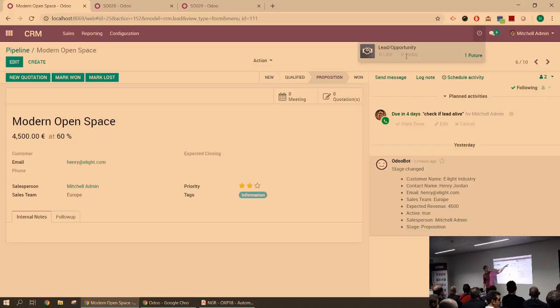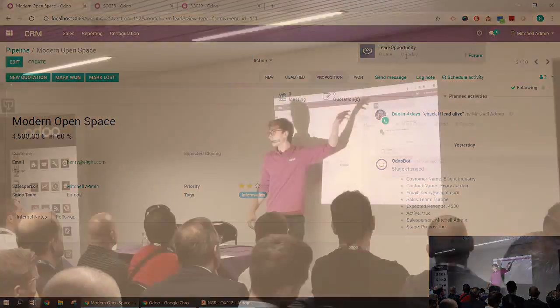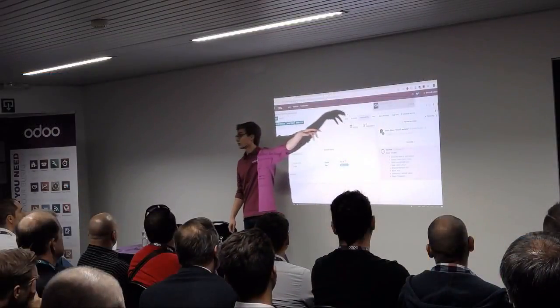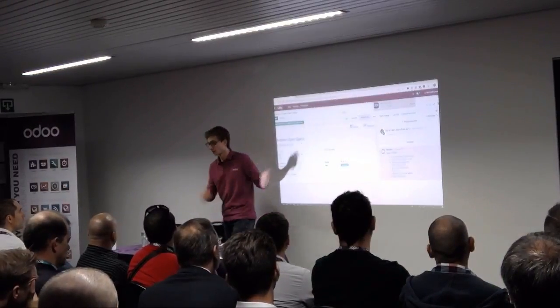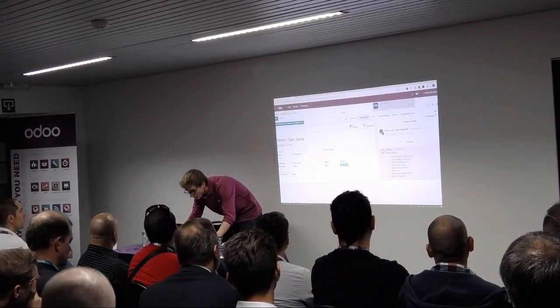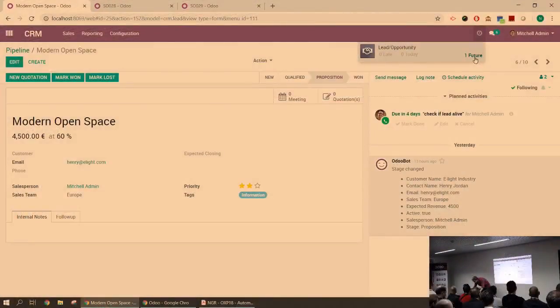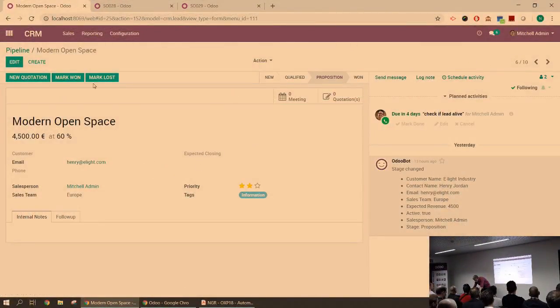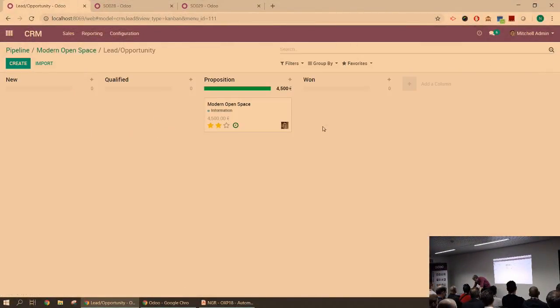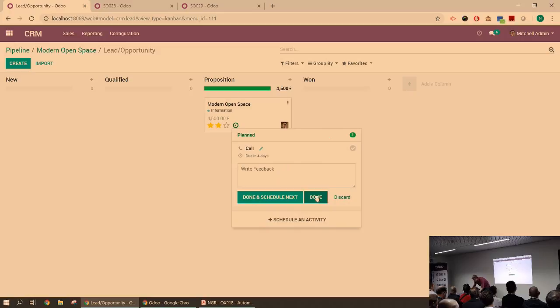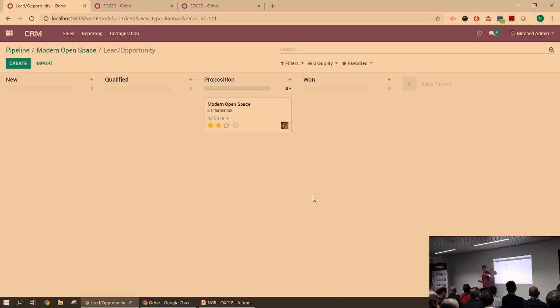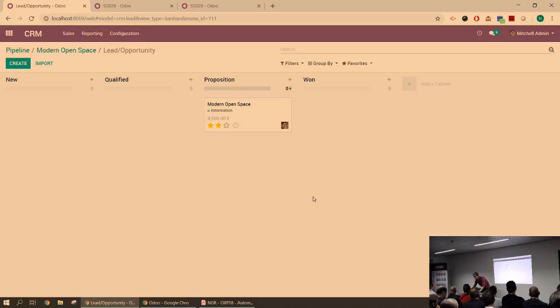So scheduling this activity will actually make it show up in this tab right there. And I'll be able to see per model which activity I have planned. The past ones, those scheduled for today, or the ones for the future. In this case, it's on Monday, so I have it right there. I can see all the leads for which I have an activity in the future and I can just mark it as done.